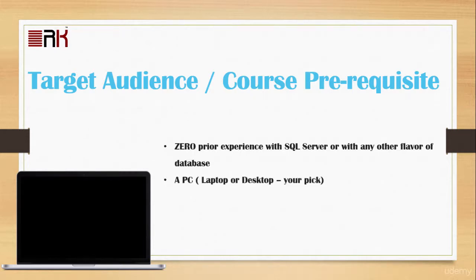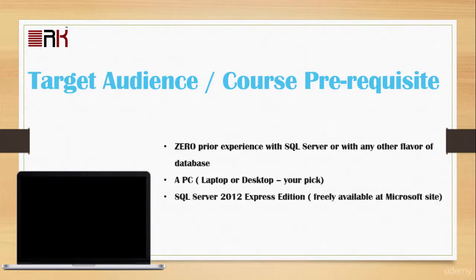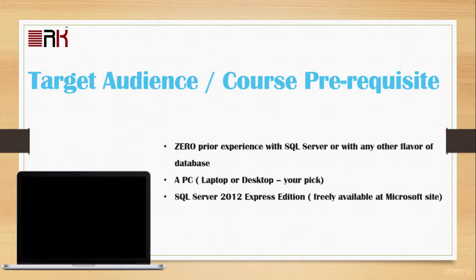You will also need SQL Server 2012 express edition, which is freely available at Microsoft site, and I will show you how to download and install it. You will also need a high-speed internet connection.